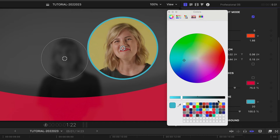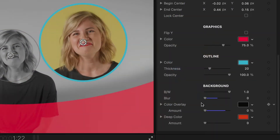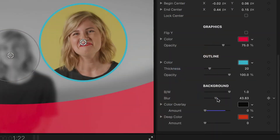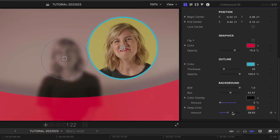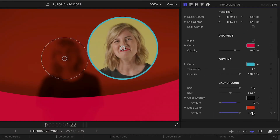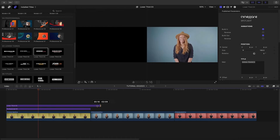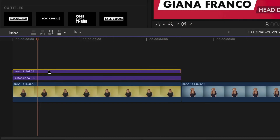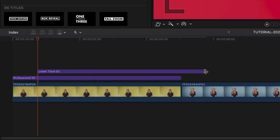There are also some different looks for the background like black and white, blur, color overlay, and deep color. Next, I'll add Lower Third 3 to the bottom left, staggered after the animate-on of the spotlight.